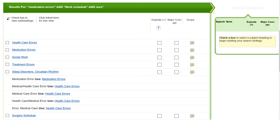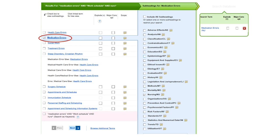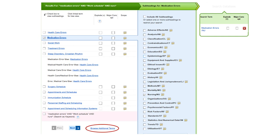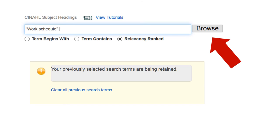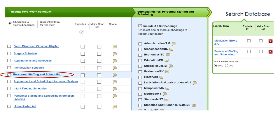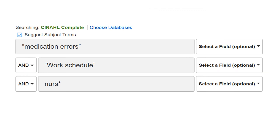Some databases will have you choose MeSH terms right away. If you see that screen after hitting search, just check the box next to the best term on the list for the first idea, then choose any relevant subheadings like nursing, prevention, or treatment. Click on browse additional terms at the bottom to repeat the process for your other ideas. Enter your second idea in the search box and click browse, choose the best term from the list, and click AND for the connector, then click search database. If none of the suggested terms match the ideas in your topic, don't worry — just hit the back button on your browser until you get back to the search page, and uncheck the suggested subject term box.